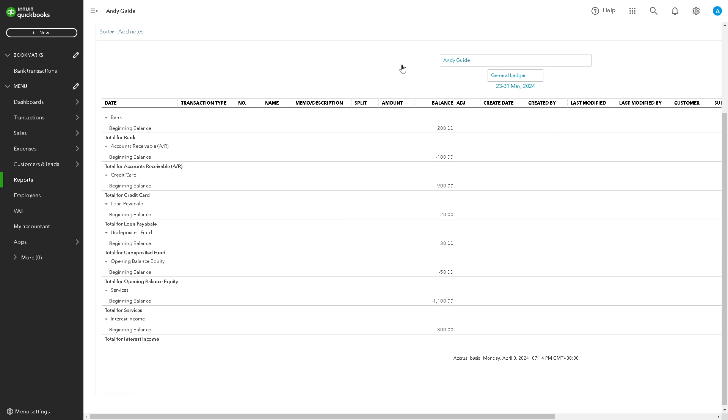Remember, reviewing the general ledger helps you maintain internal control over your business's finances. By regularly examining it, you can identify any discrepancies, errors, or unusual transactions that may require further investigation.